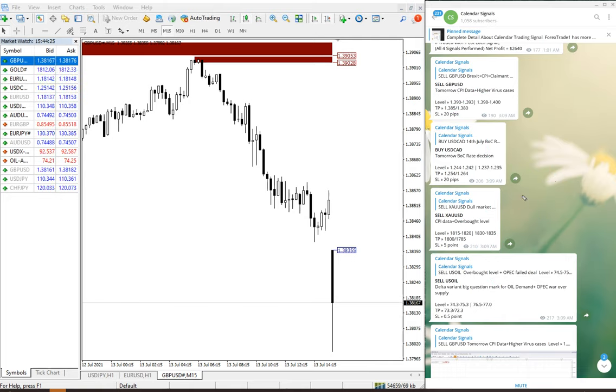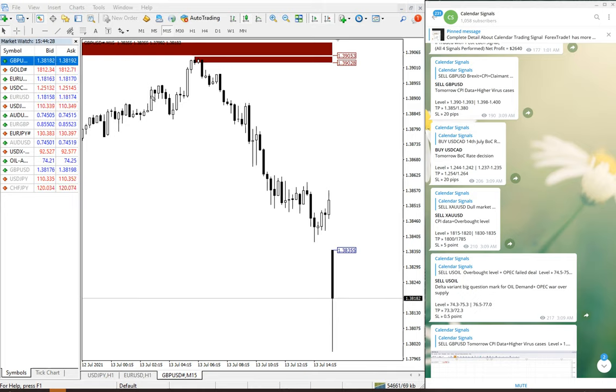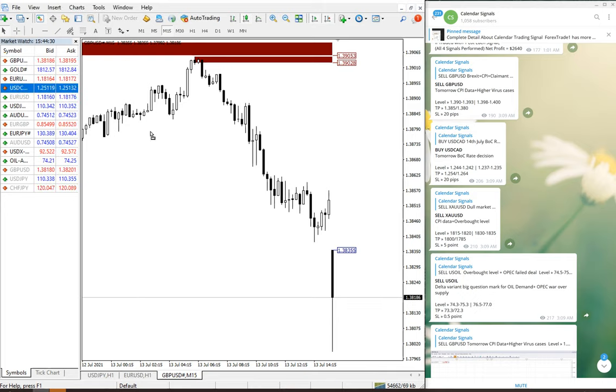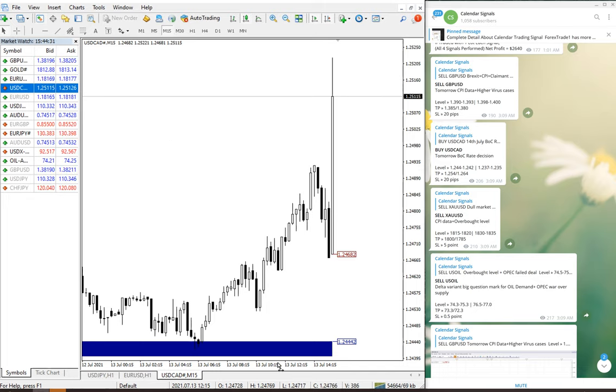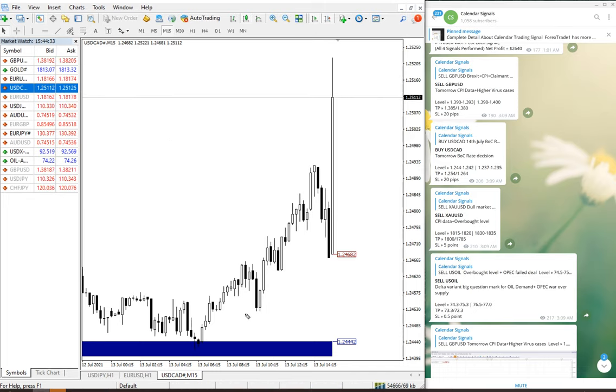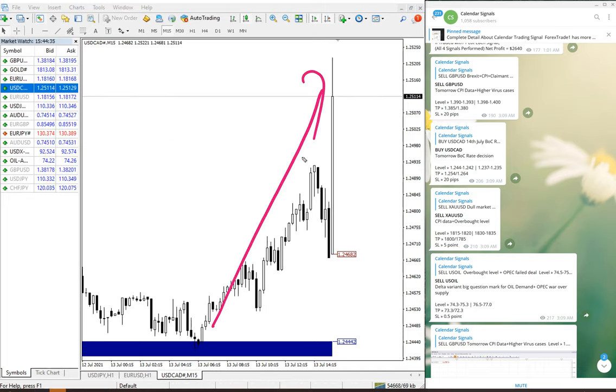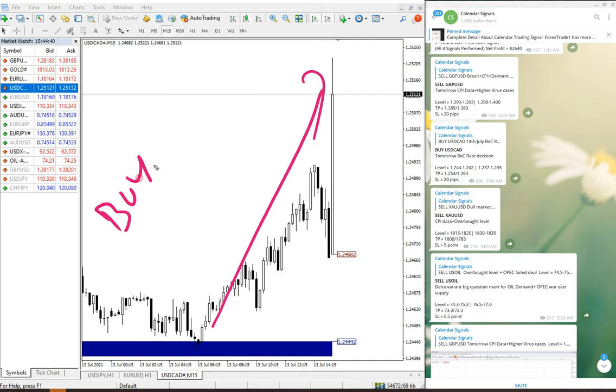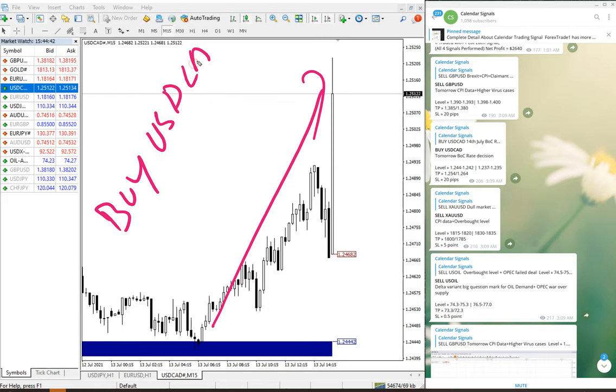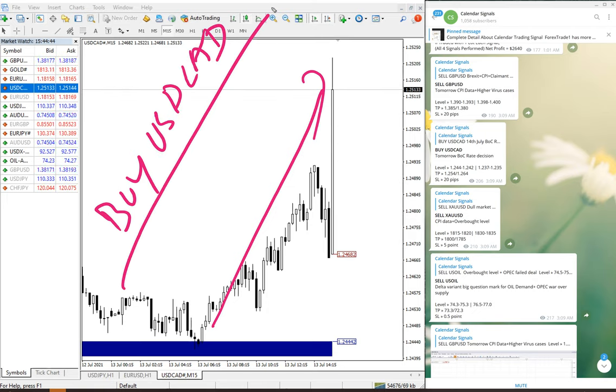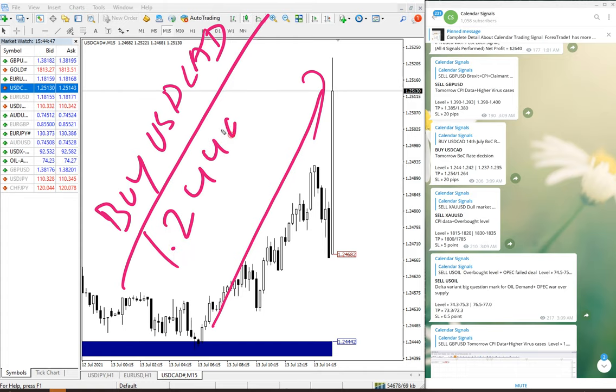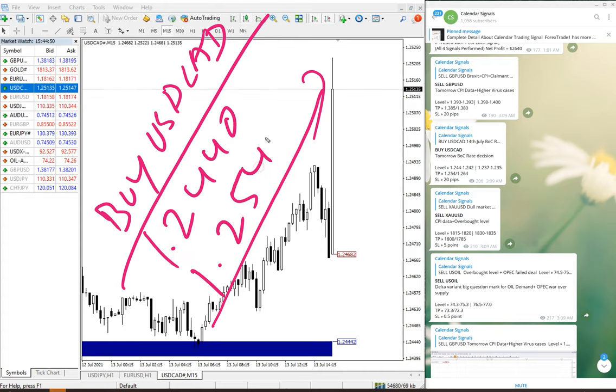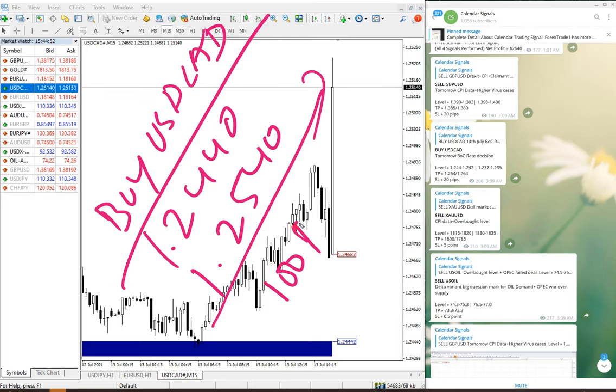The next signal is buy USD/CAD. Here it is and you can see clearly the movement all the way up. Buy USD/CAD performed from 1.2440 till 1.2540, which is 100 pips gain again.